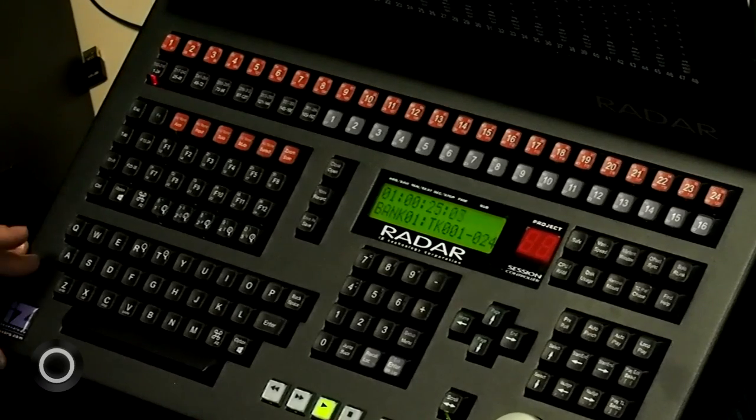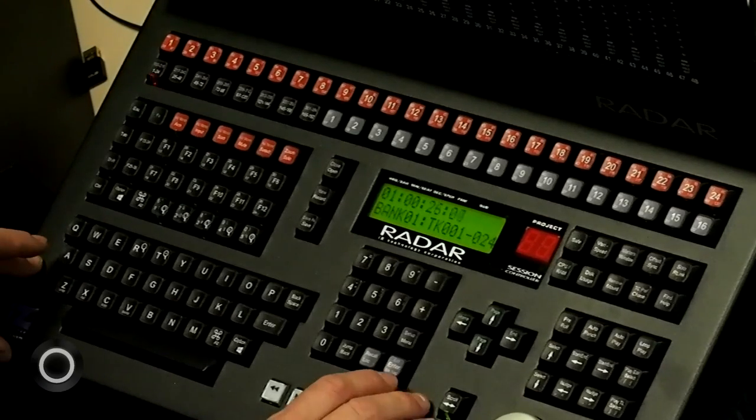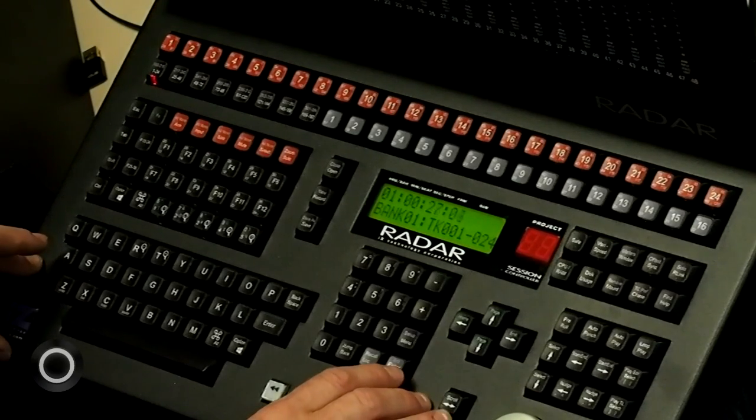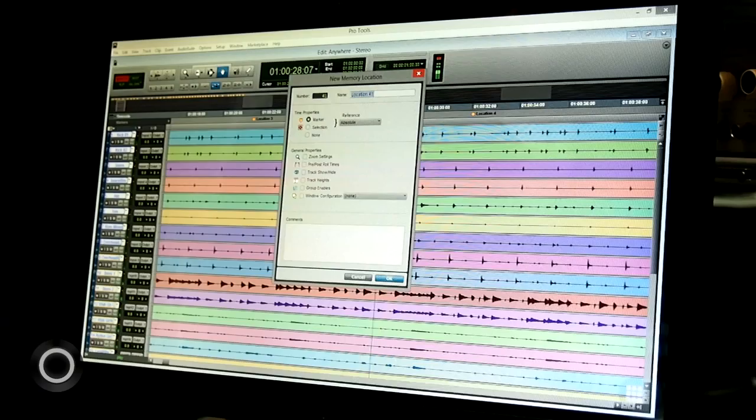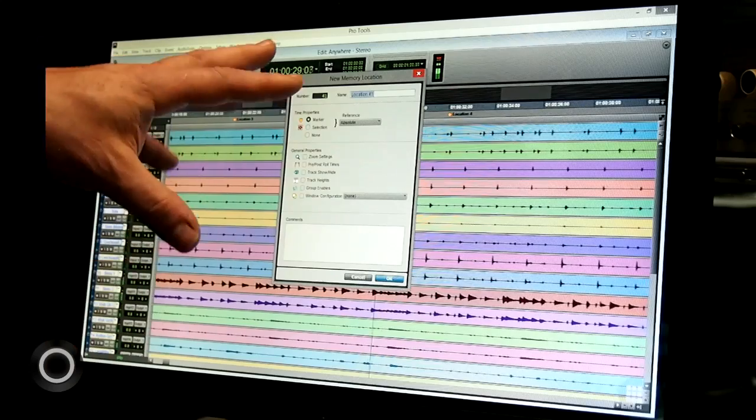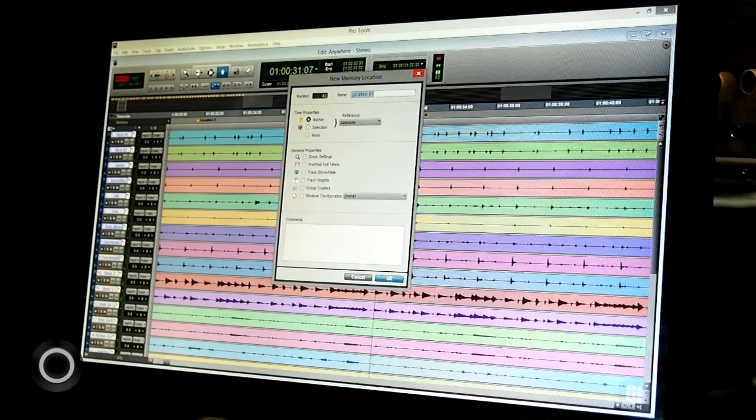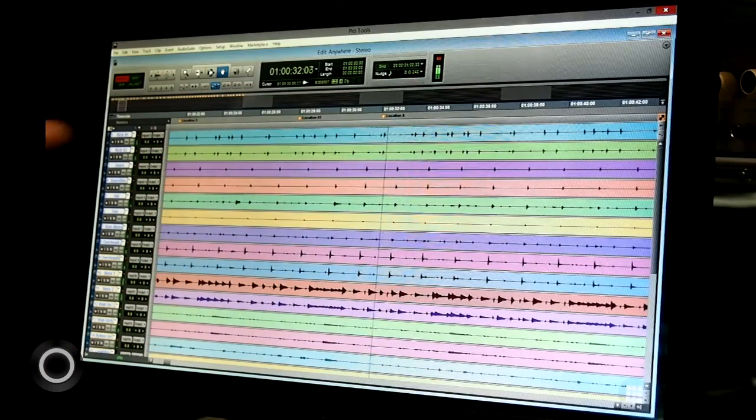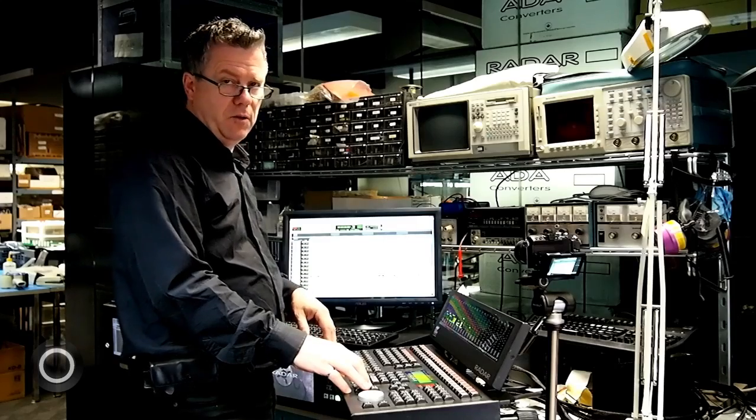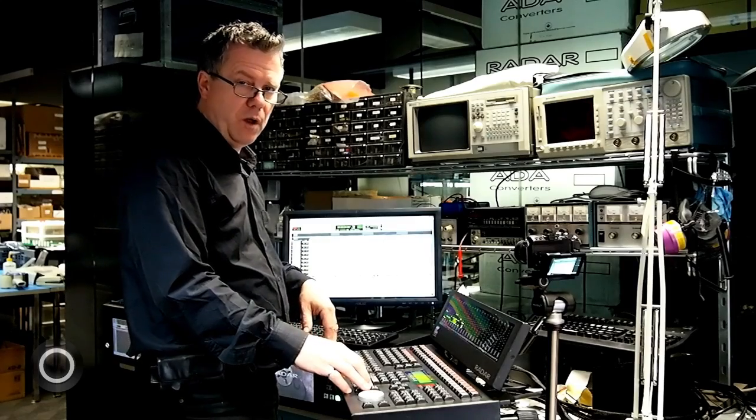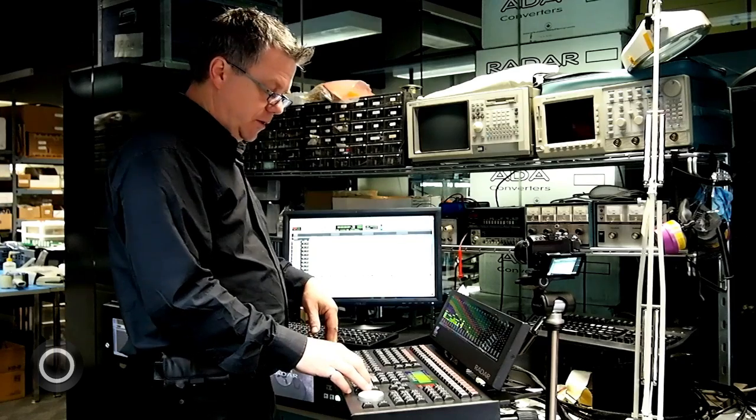I can mark new locates by hitting the mark loc button. I can at this point name it anything I want and then hit enter. And now I've just added location 41 to my session.